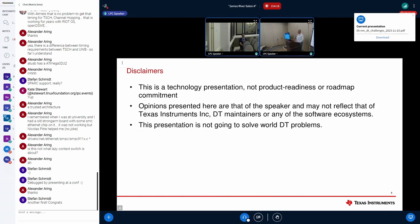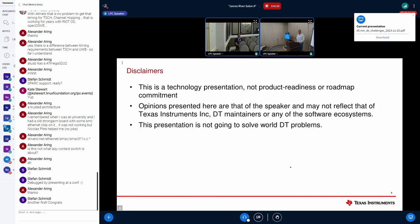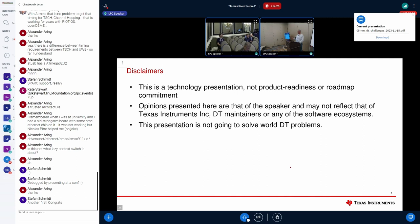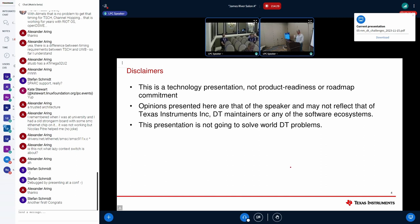The hope is this is a pure technology presentation. Don't take anything I'm talking about here as what the DT maintainers are saying or what my company is saying. And of course, I'm not going to solve the entire world's DT problems here either.